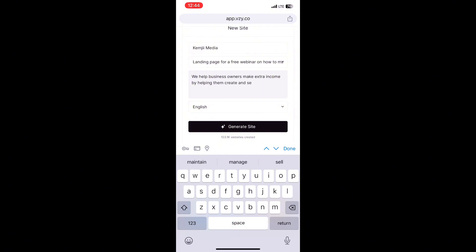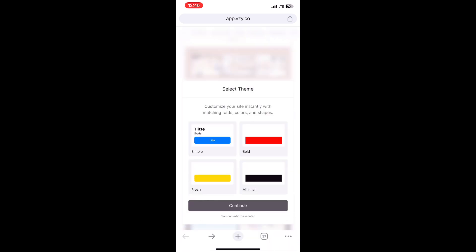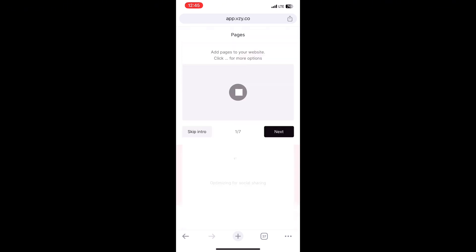Once you're done, click 'Generate Site.' Select your language — English, French, or any other language — then click 'Generate Sites.' They'll ask you to select the colors you want for your site. I'm going to select the color I want — I think I like red for my landing pages. Then give it a few seconds.